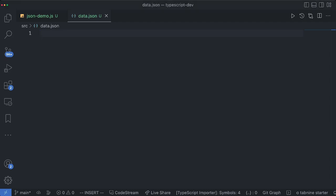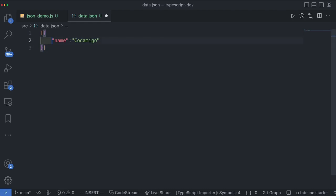So let's start typing in something. So I'm going to create an array of objects. So let's create the very first object.